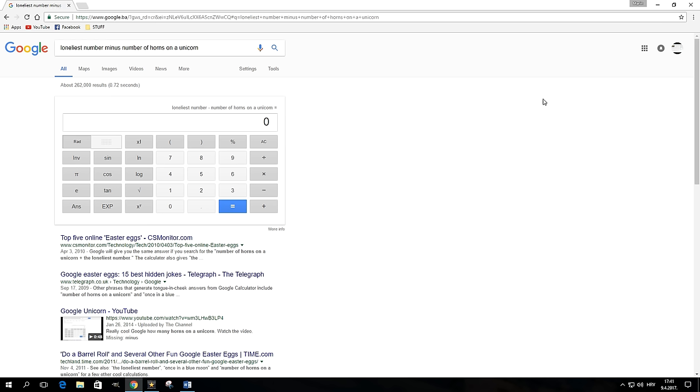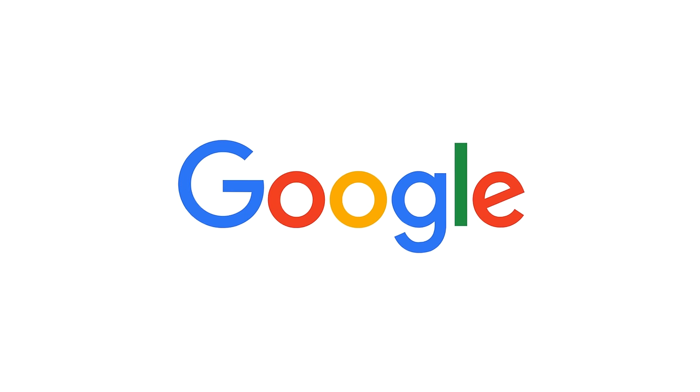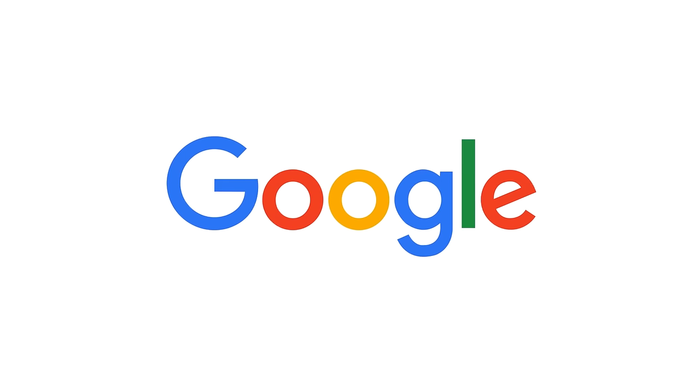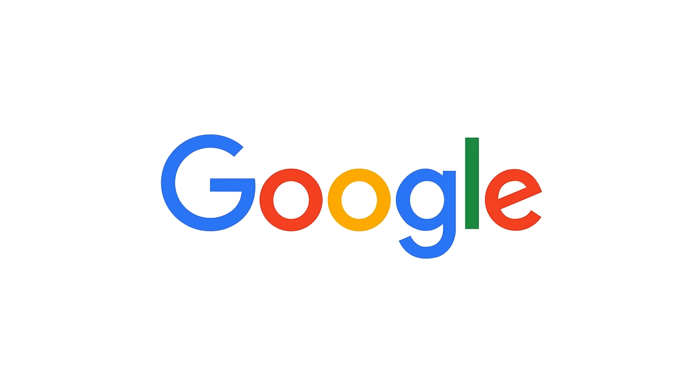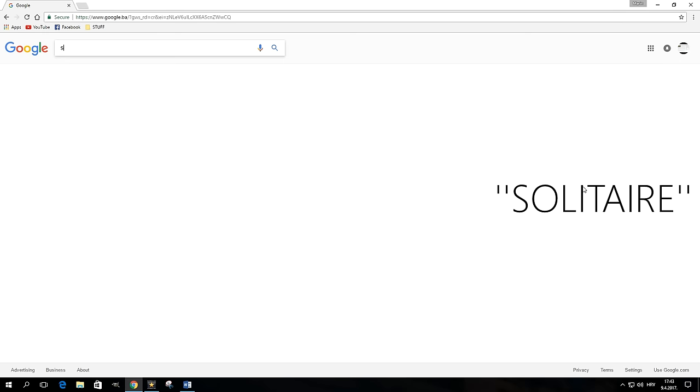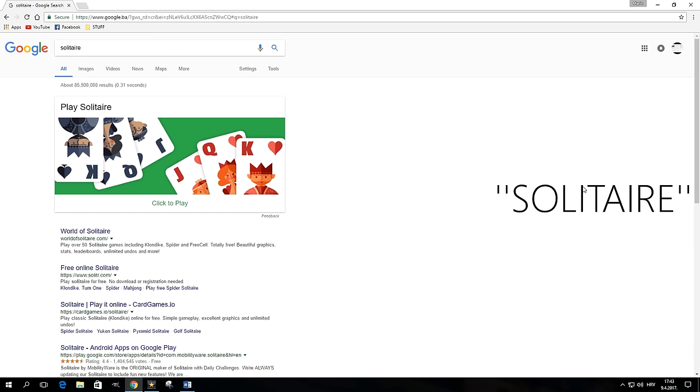Pretty cool. Before we wrap up this video, I'll leave you guys with two more cool Google Easter eggs that you can have fun playing with. First one is solitaire. Type it in the search box, hit enter, and enjoy a classic game in easy or hard mode.